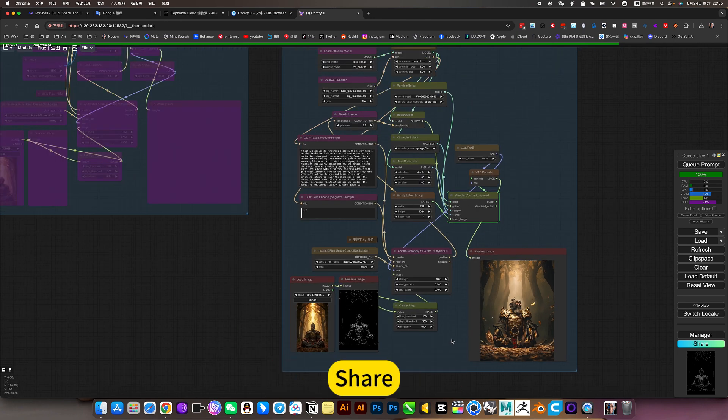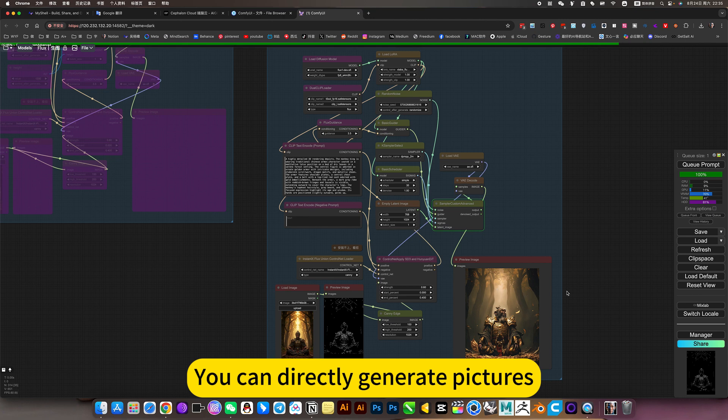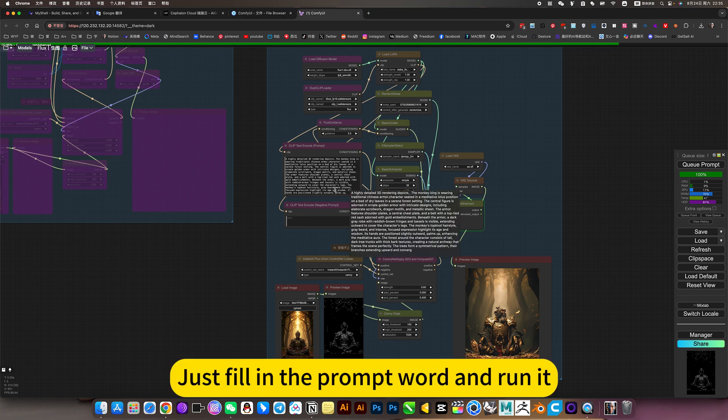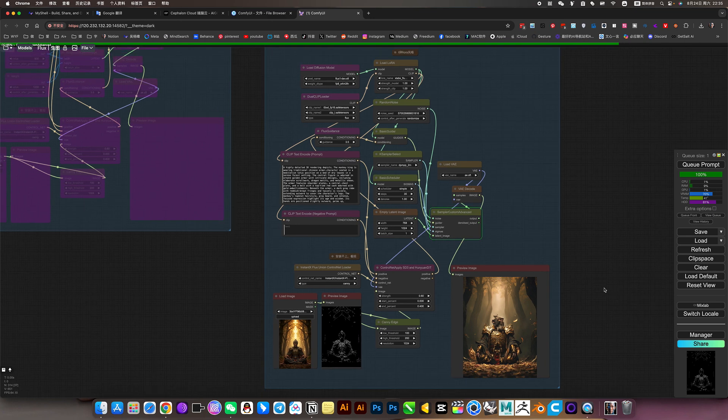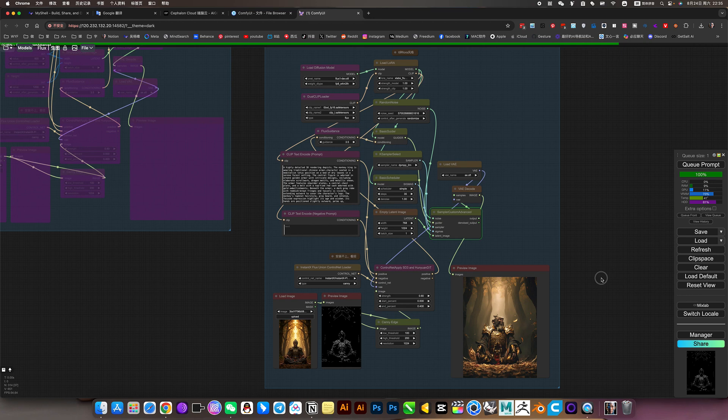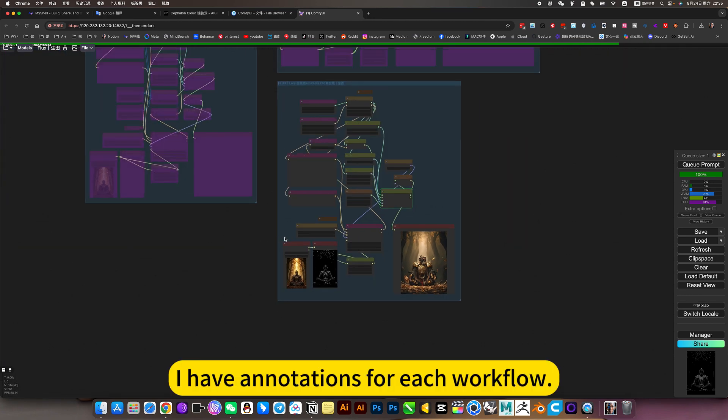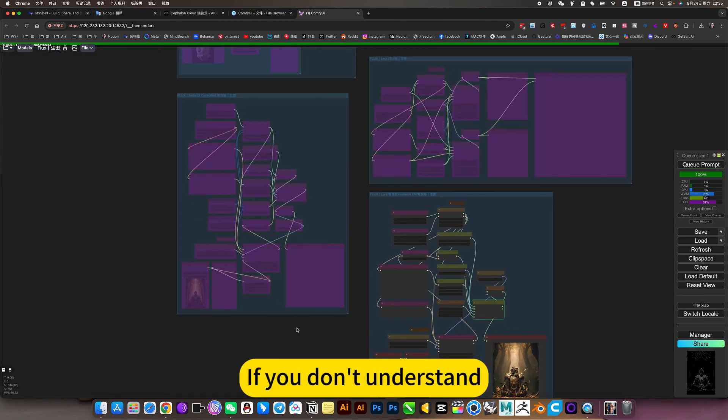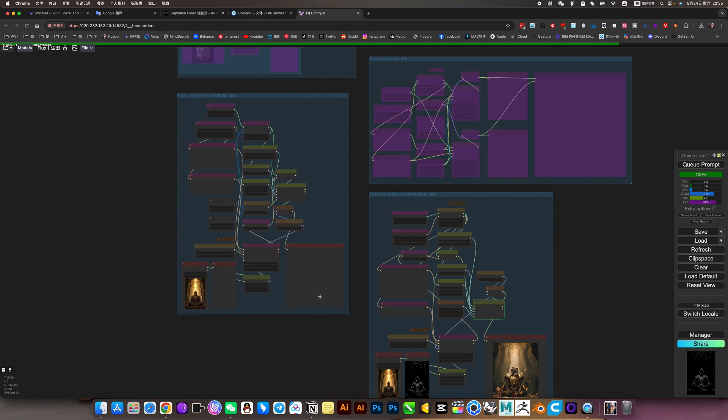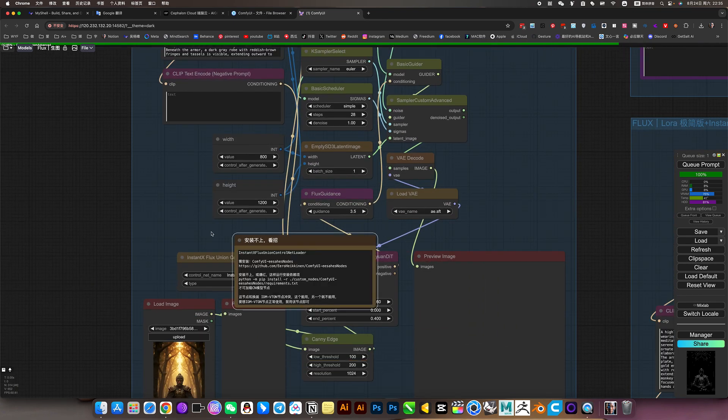Just fill in the prompt word and run it. Save time and be efficient. I have annotations for each workflow. If you don't understand, just look at the annotations.